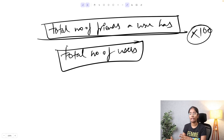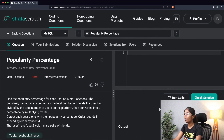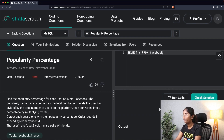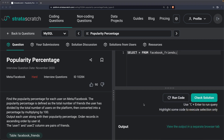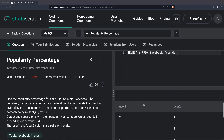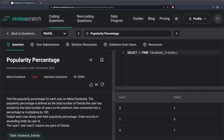Before figuring out what method or function to use, I want to have a quick look at how the data is in the table. I'll run SELECT * FROM facebook_friends. As you can see, there is user_one and user_two — user 1 is friends with user 2, user 1 is friends with 3, and user 4 is friends with user 1.